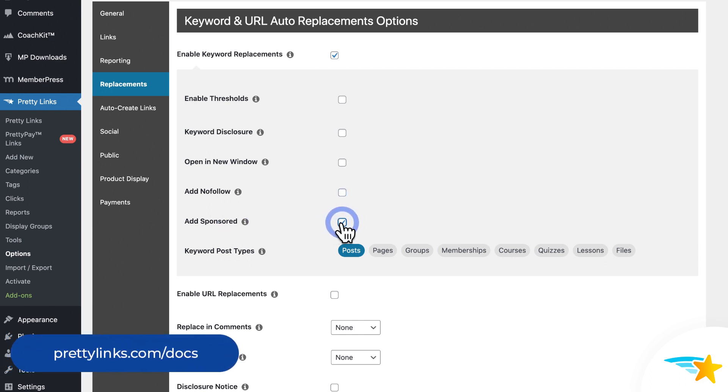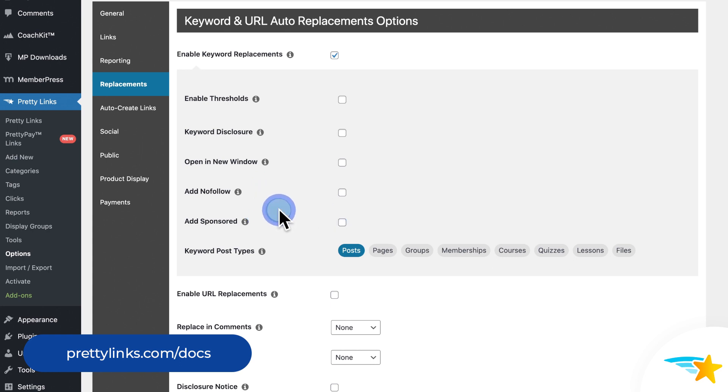If you're not sure what NoFollow and Sponsored are, check out our support documentation for much more detailed explanations of each one to get an idea if you want to use them or not.